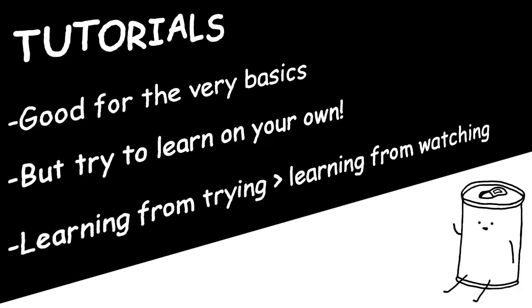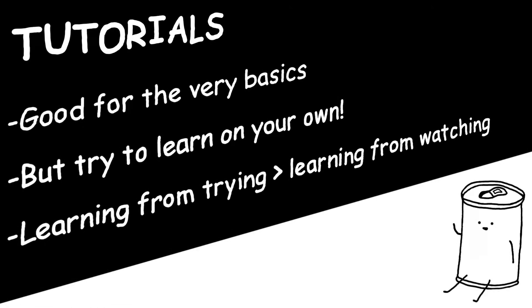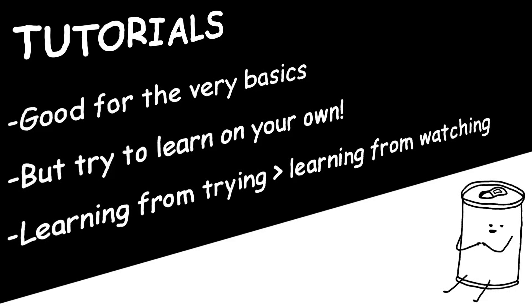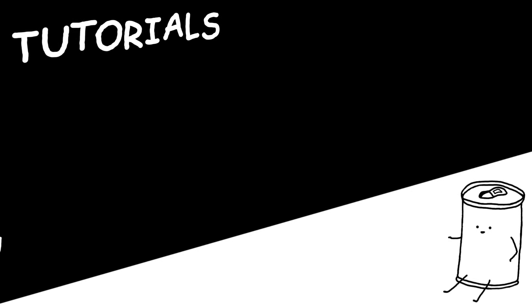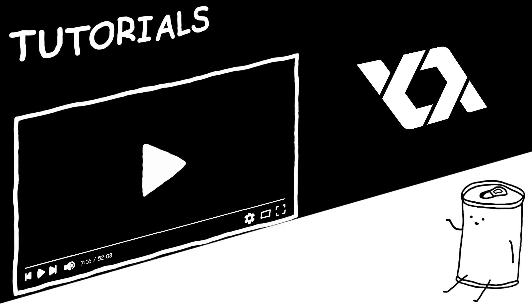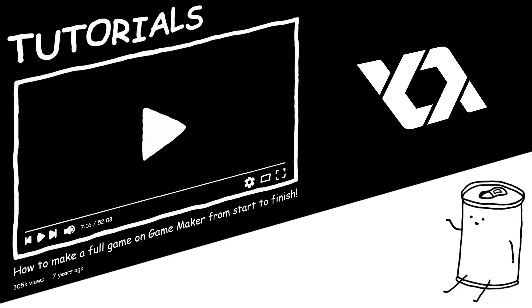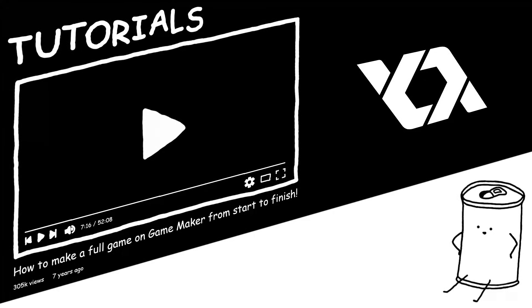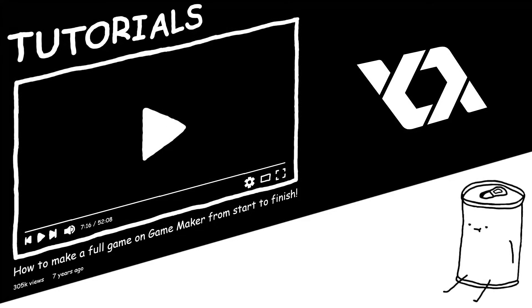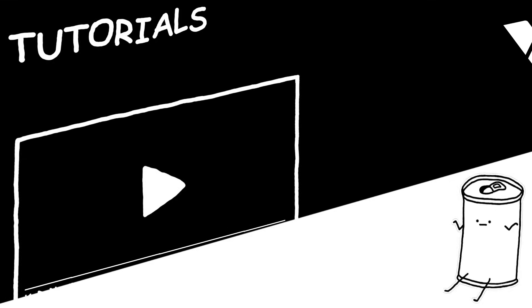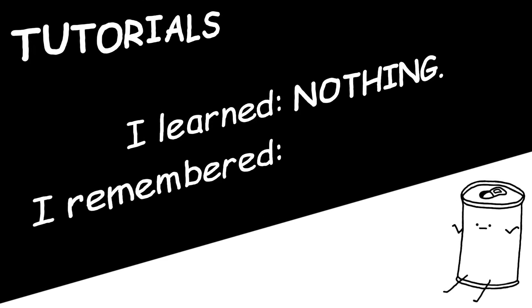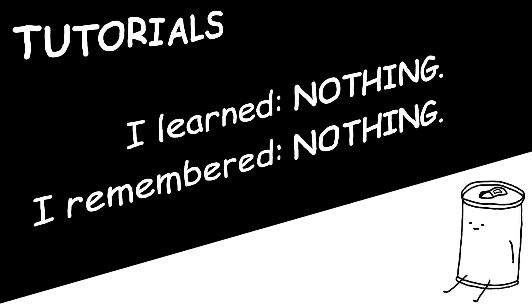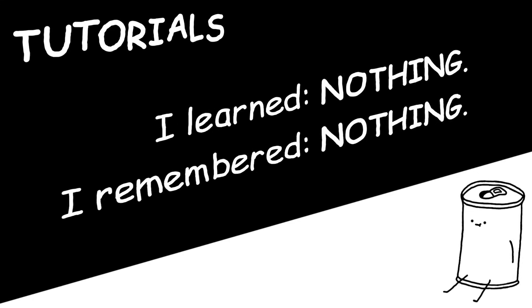Because personally, I learn much better from first-hand experience. But I didn't always know that. When I was a kid, I wanted to learn Game Maker. And so, I watched a tutorial on how to make a full game from start to finish. And I followed it every step of the way. But as soon as something didn't work, I had no idea what to do. That's because I learned nothing. And I remembered nothing. All I was doing was copying the video. So, don't do that.